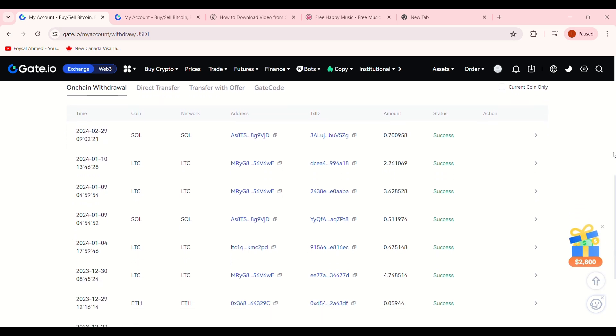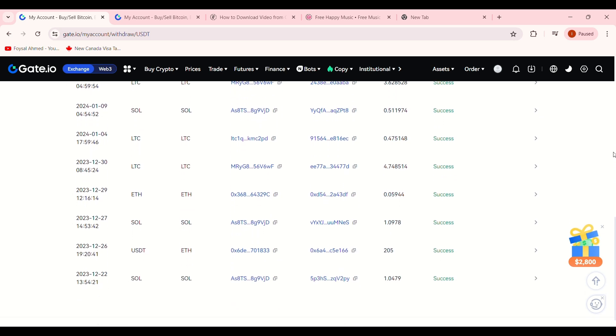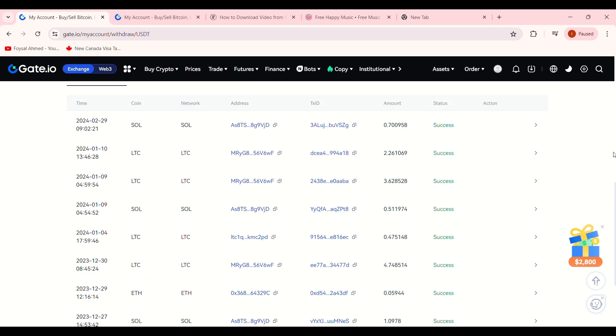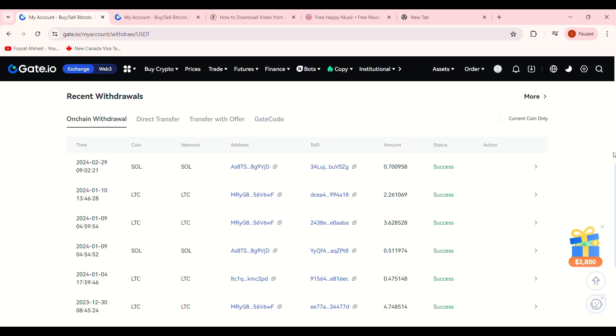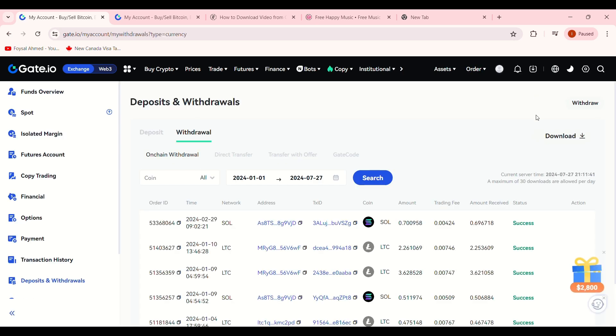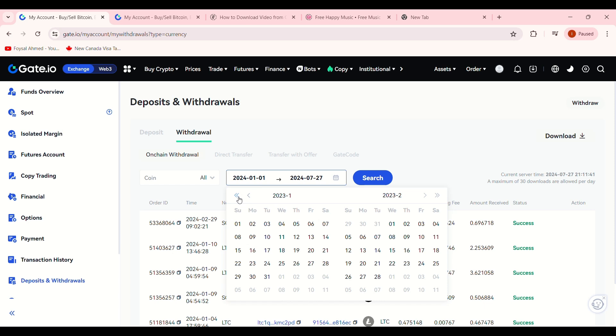For a more detailed view, click on More at the top of the page. This will take you to a more comprehensive deposit and withdrawal page. Here, the Withdrawal tab will be selected by default, showing only your withdrawal history.